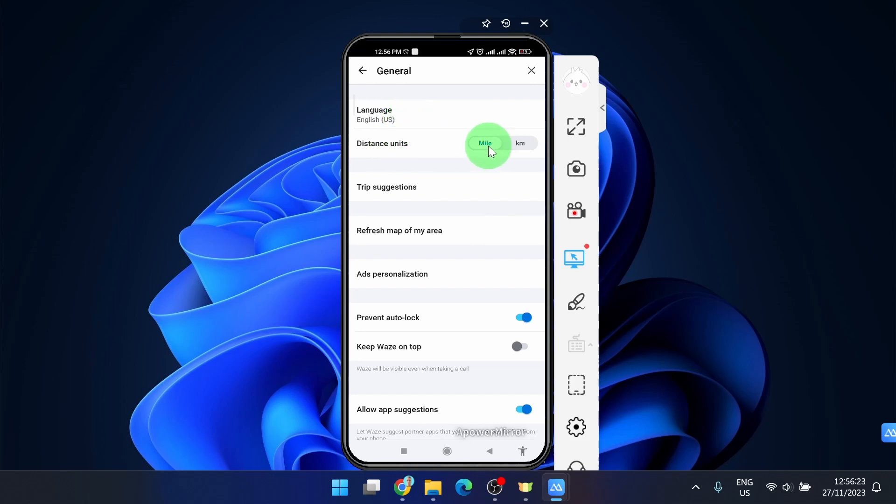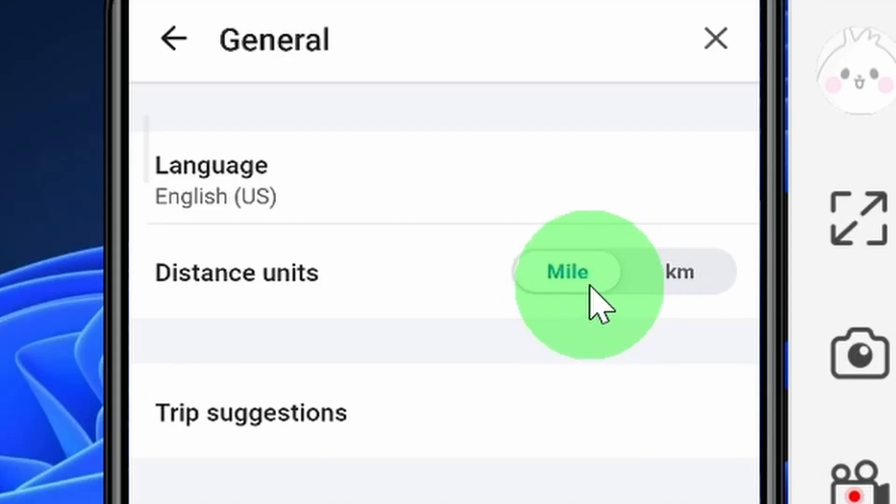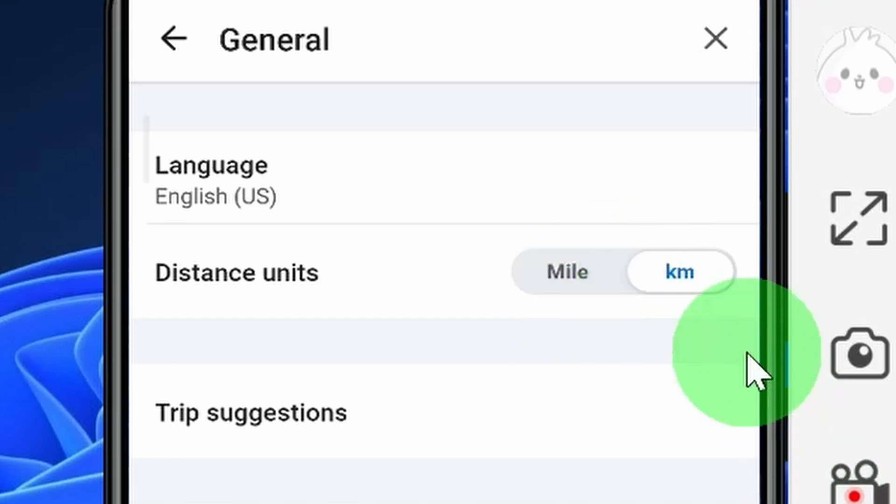Now we have mile. If you simply tap, hold, and move it to the right, you've got kilometers.